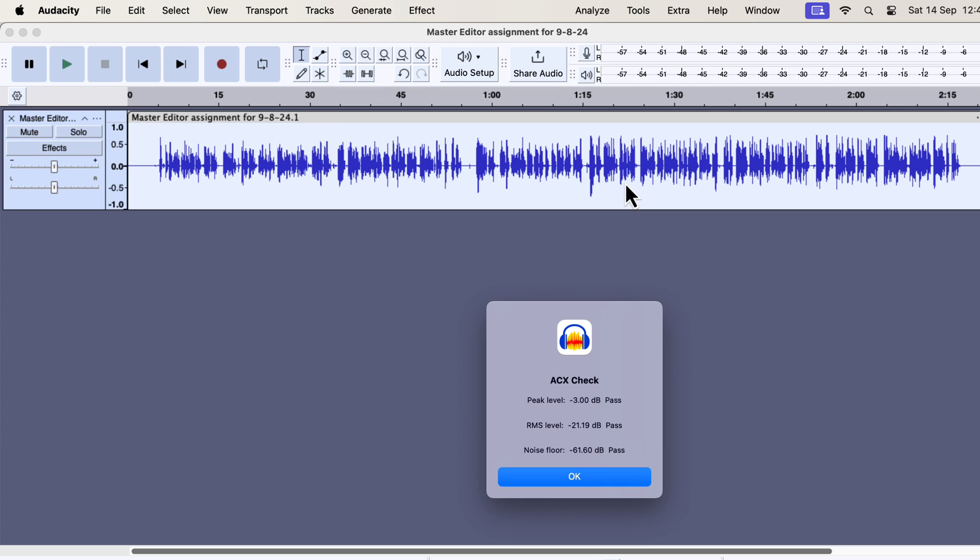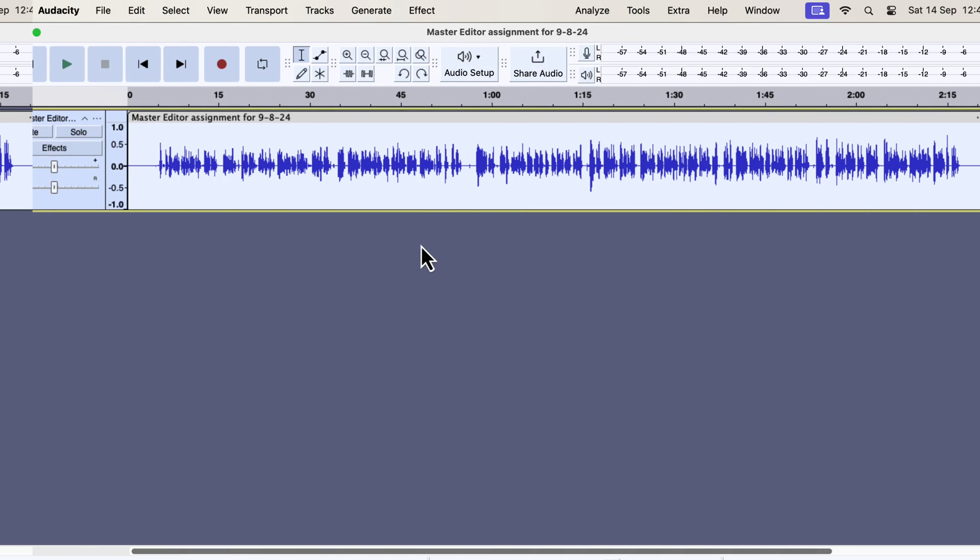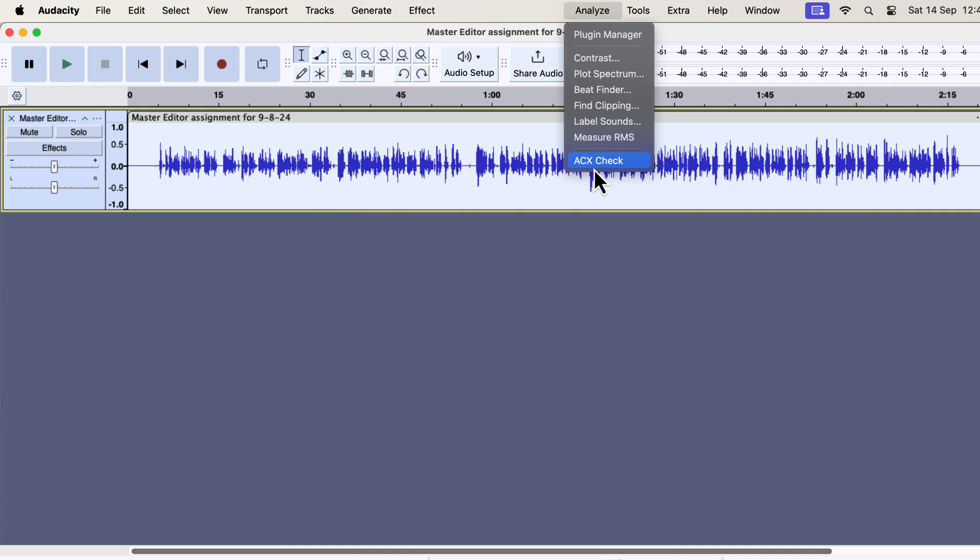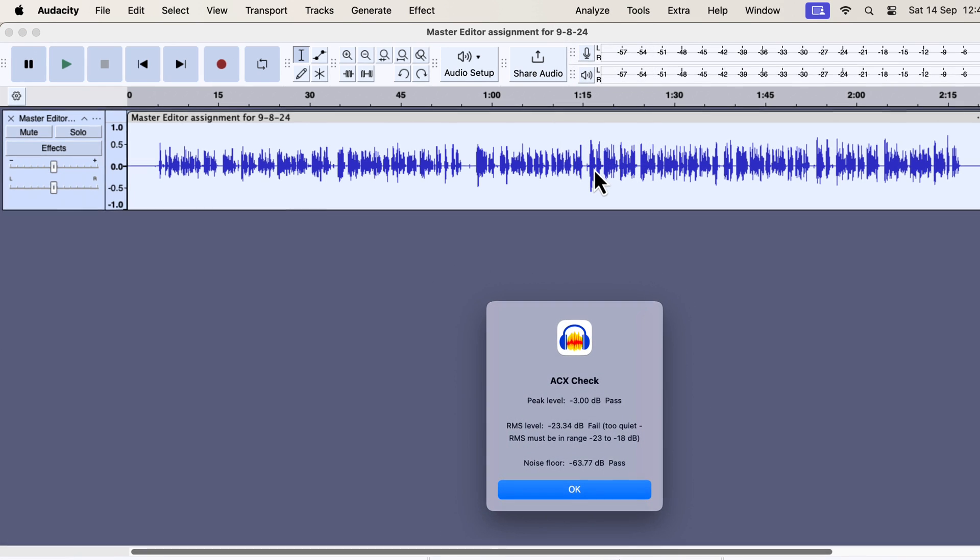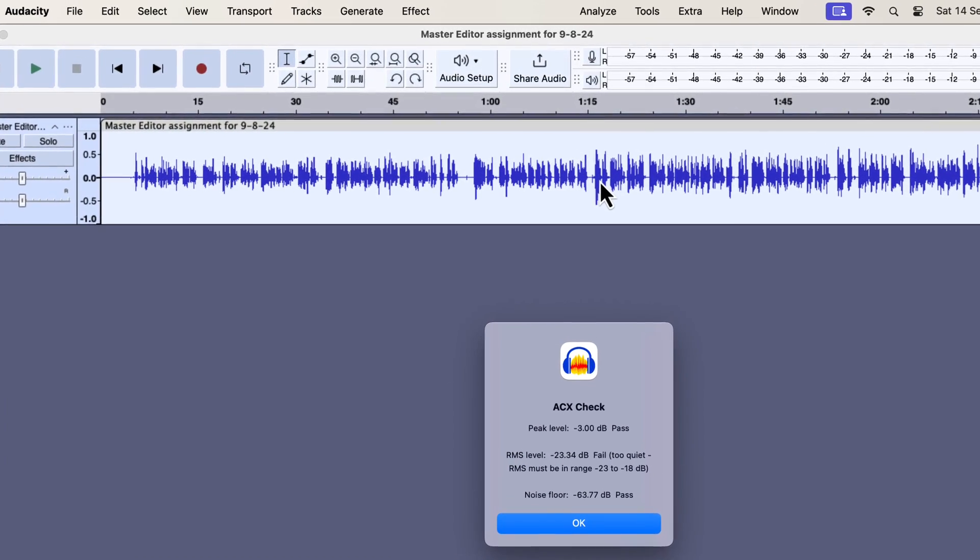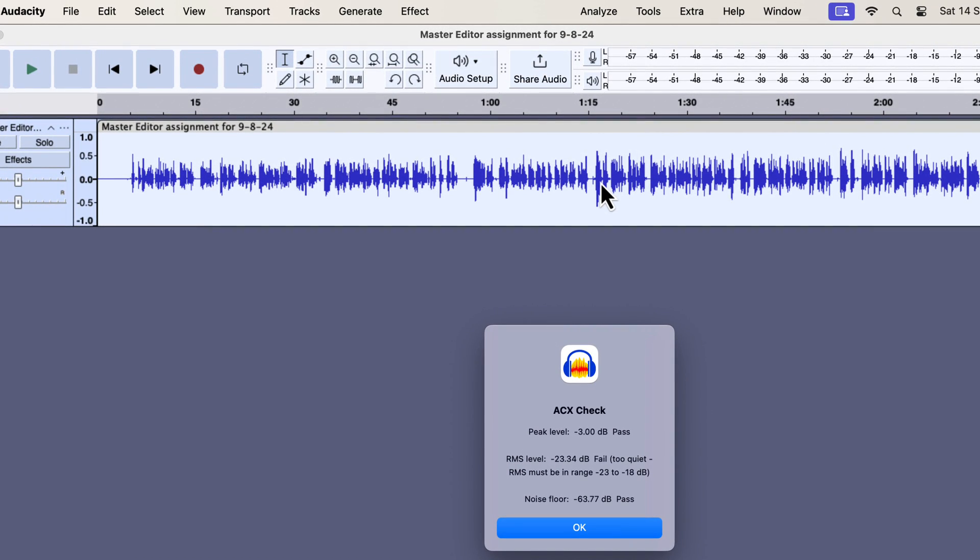You saw the use of a limiter from the real-time effects. I did that to show you how the limiter affects the loudness. Practically, you do not need to use it as a real-time effect. You can use it from the effect menu. I am back to the stage before applying the limiter. I will check the ACX values to confirm that. You can see the RMS is now minus 23.34, and I have not applied the limiter to this audio yet.